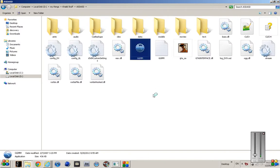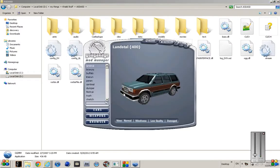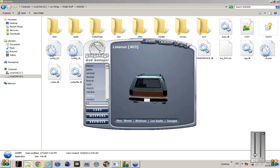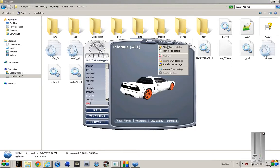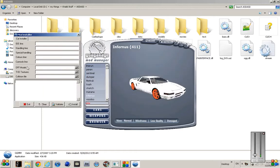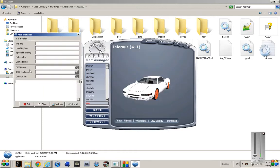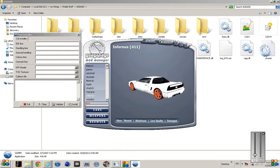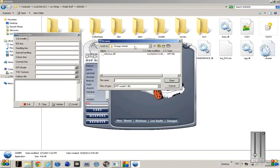Now you're going to search for the car you want to change. Click on installer, manual mode installer. All you're going to need is dff model and txd textures.